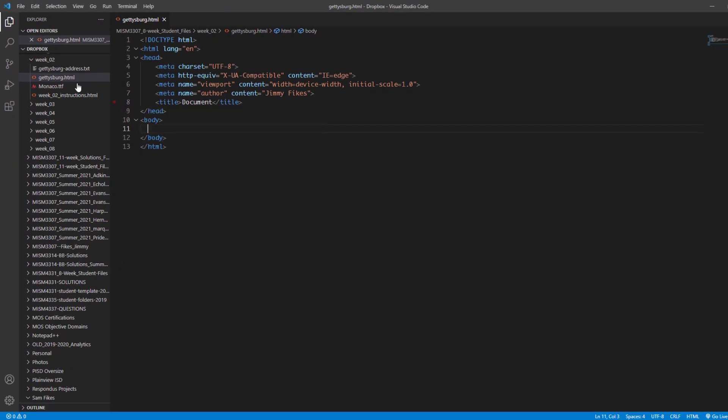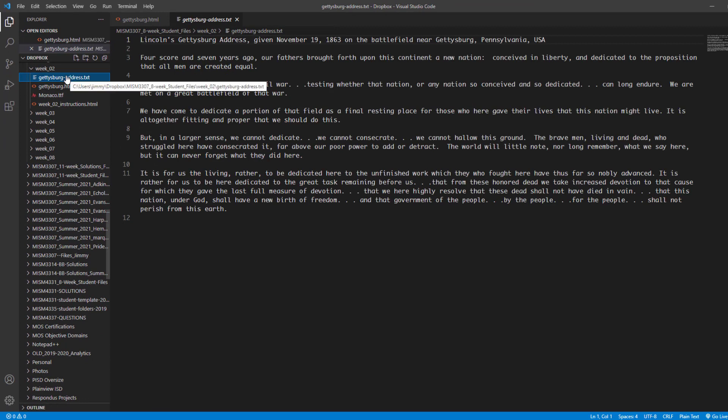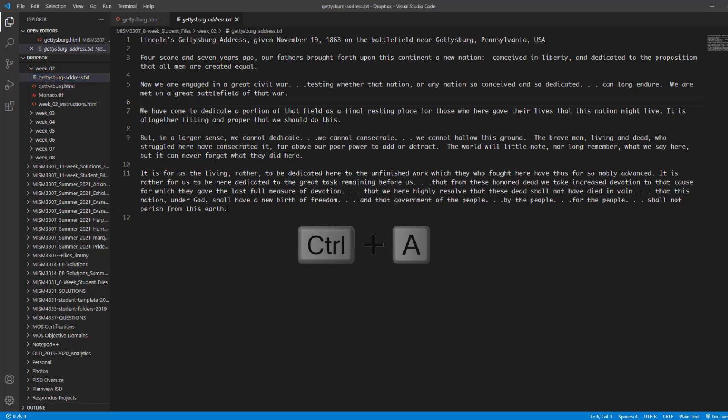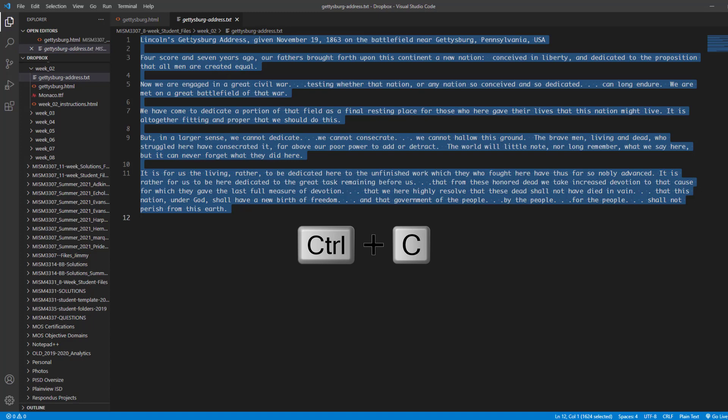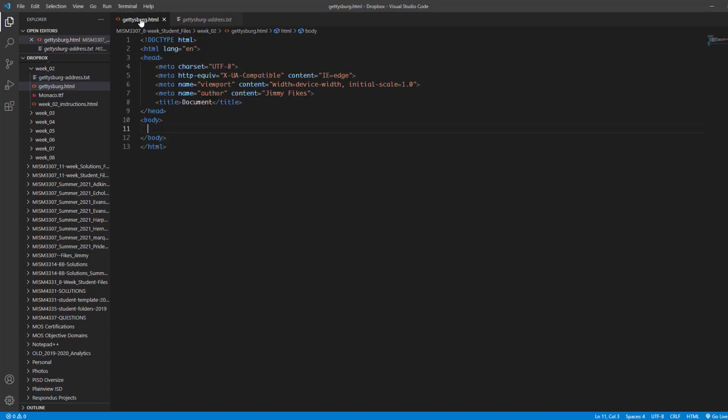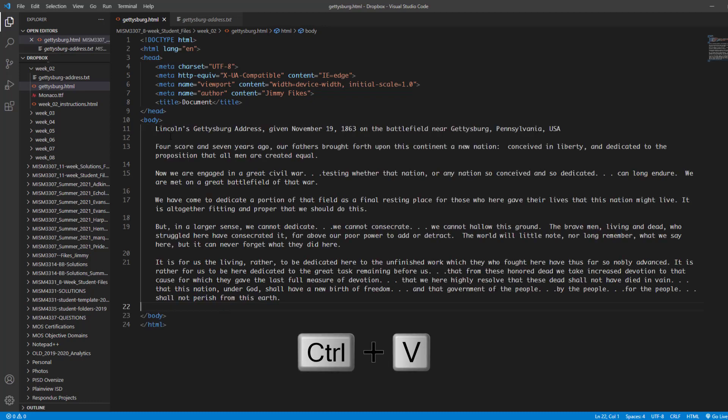Everything that we want to see in the browser, we put between the opening and closing body tags. For us, that's going to be the content of the Gettysburg Address. So we're going to click on Gettysburg Address dot TXT and it'll open here in Visual Studio Code. Use control A to select it and then control C to copy that. And then we'll come back to the Gettysburg HTML file. Right here, right after body, we're going to place that content with control V and that will paste the content in.